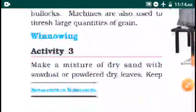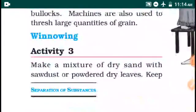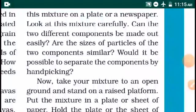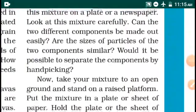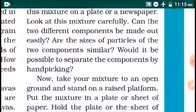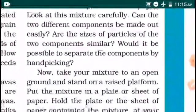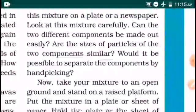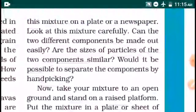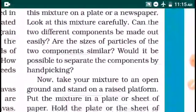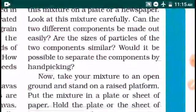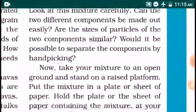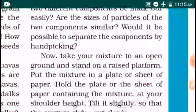Winnowing — Thuttrudal. Make a mixture of dry sand with sawdust or powdery dry leaves. Keep the mixture on a plate or a newspaper and look at it carefully. Can the two different components be made out easily? Would it be possible to separate the components by hand-picking? No, it would not be possible by hand-picking.